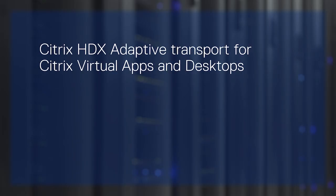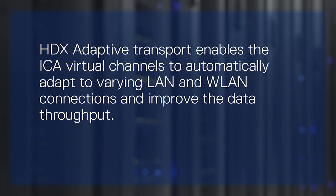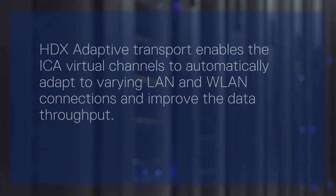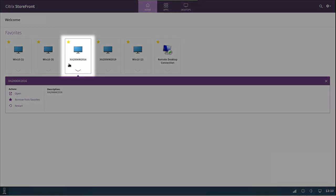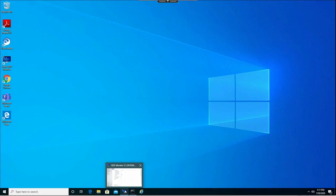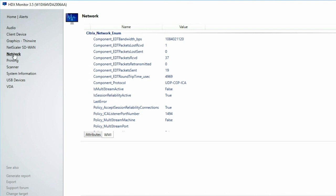Now, let's talk about Citrix HDX Adaptive Transport for Citrix virtual apps and desktops. HDX Adaptive Transport enables the ICA virtual channels to automatically adapt to varying LAN and WLAN connections and improve the data throughput. After the feature is enabled in the Citrix policy, you can check if the HDX transport is enabled on your Thin client. Go to the HDX Monitor tool, access the session details, and check whether the connection type is UDP-ICA.